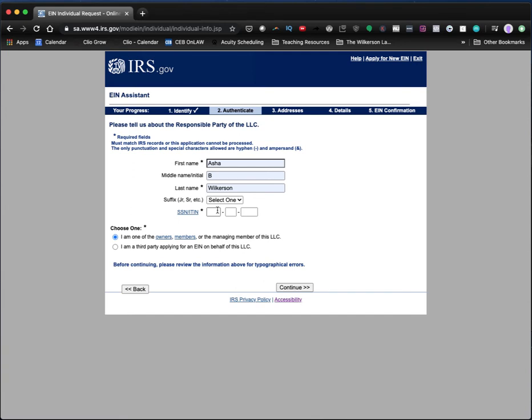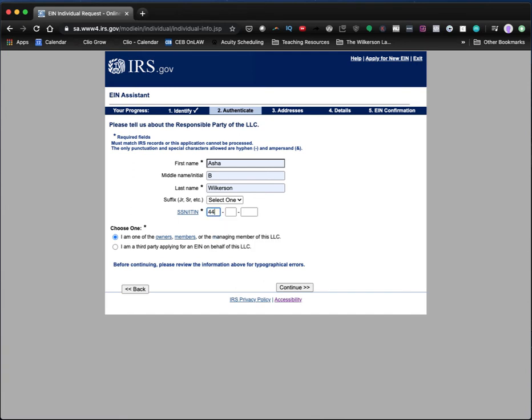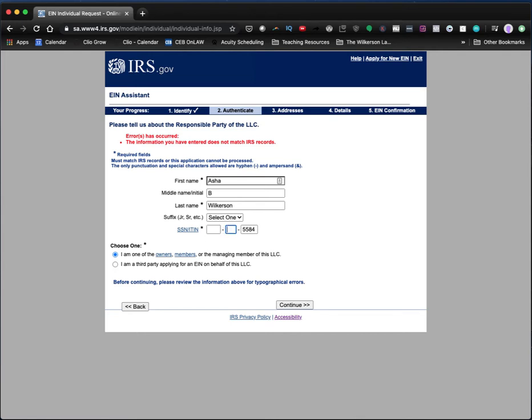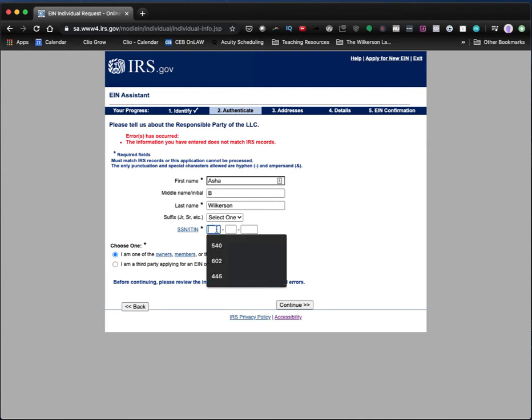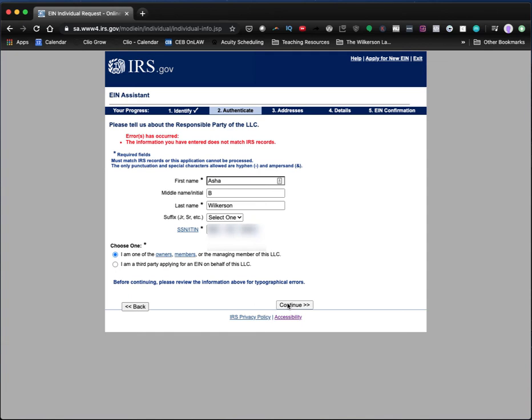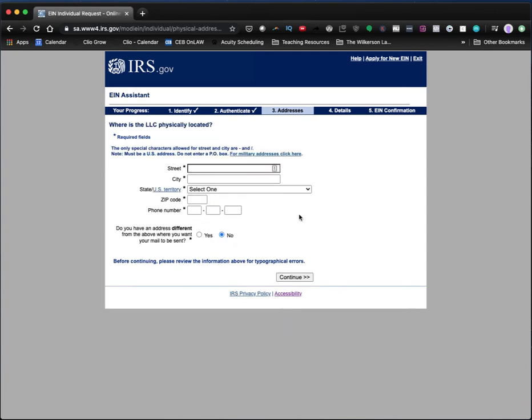I am one of the owners or members of the managing or the managing member of this LLC. Or if I was doing this for you, I would say that I'm a third party applying on an EIN on behalf of this LLC. So if you don't put your social security number in there, it'll say you have entered information doesn't match IRS records. So I am not going to give the world my social security number. Or maybe I'll do it now and just block it out. So let's see if I can do this.